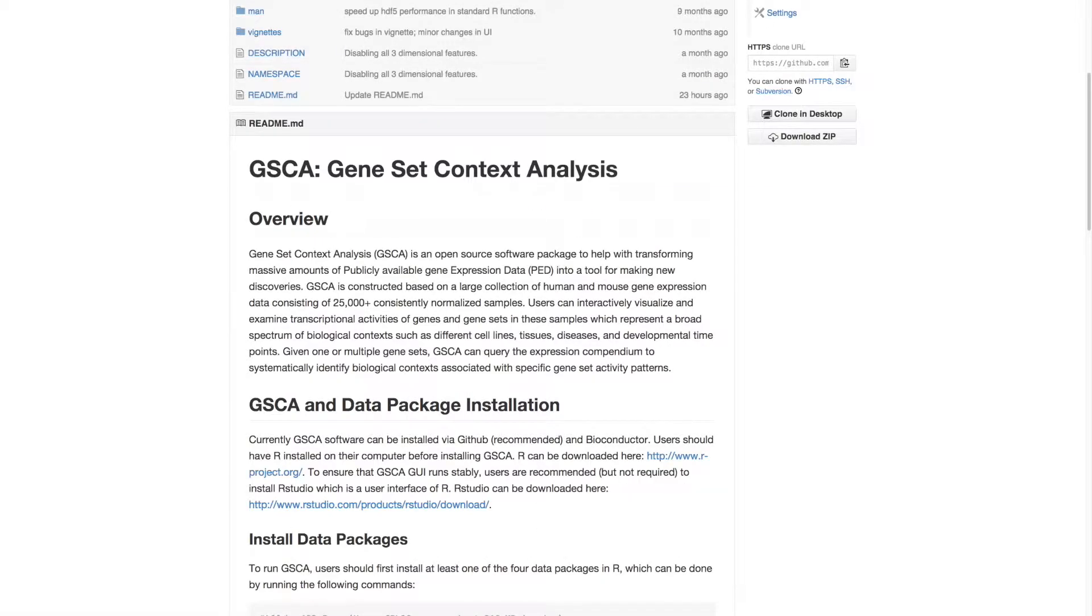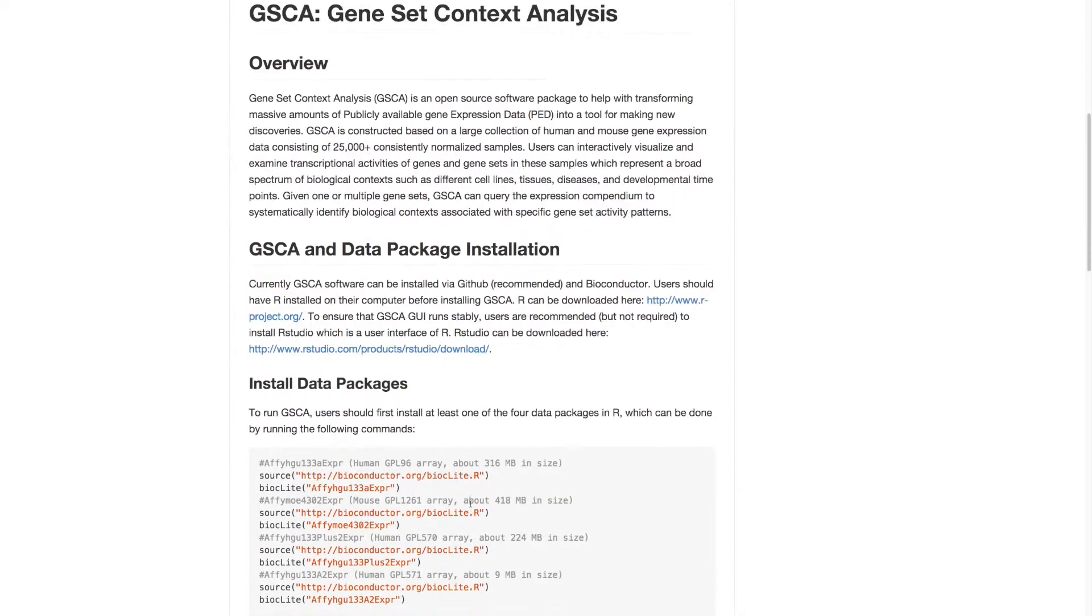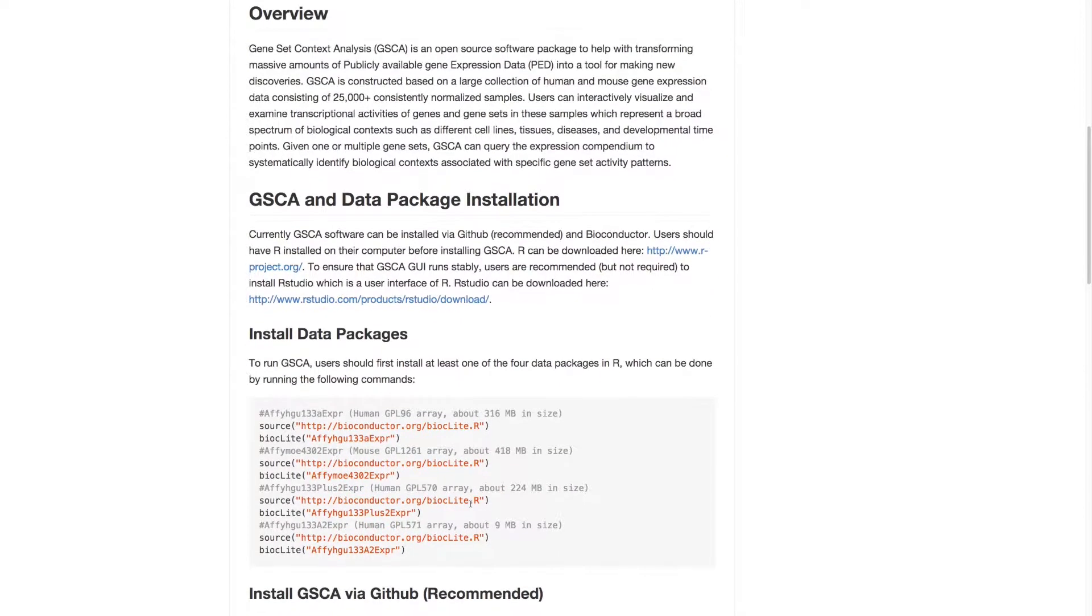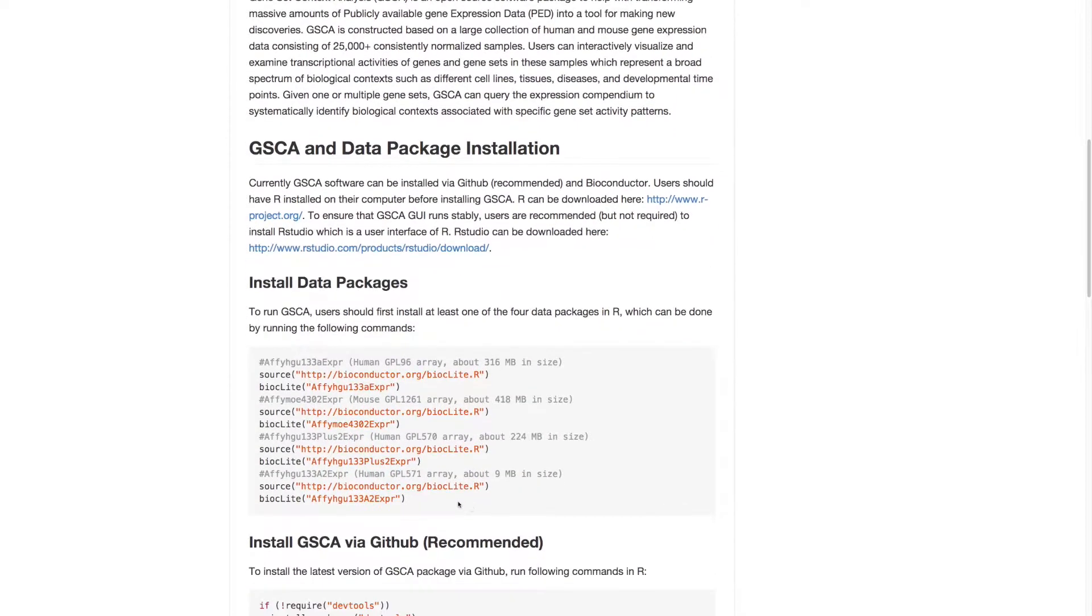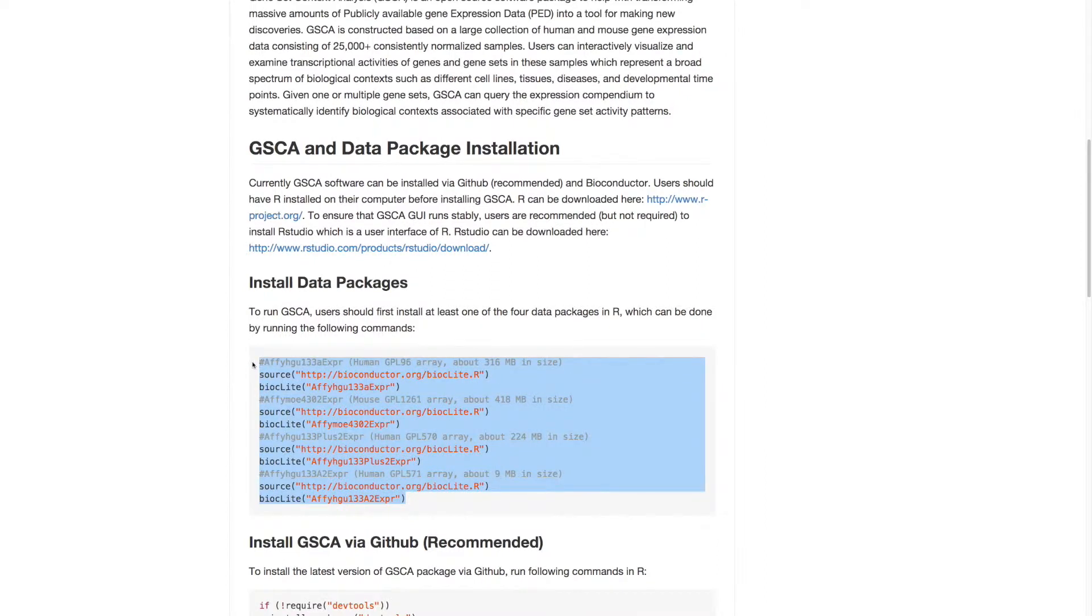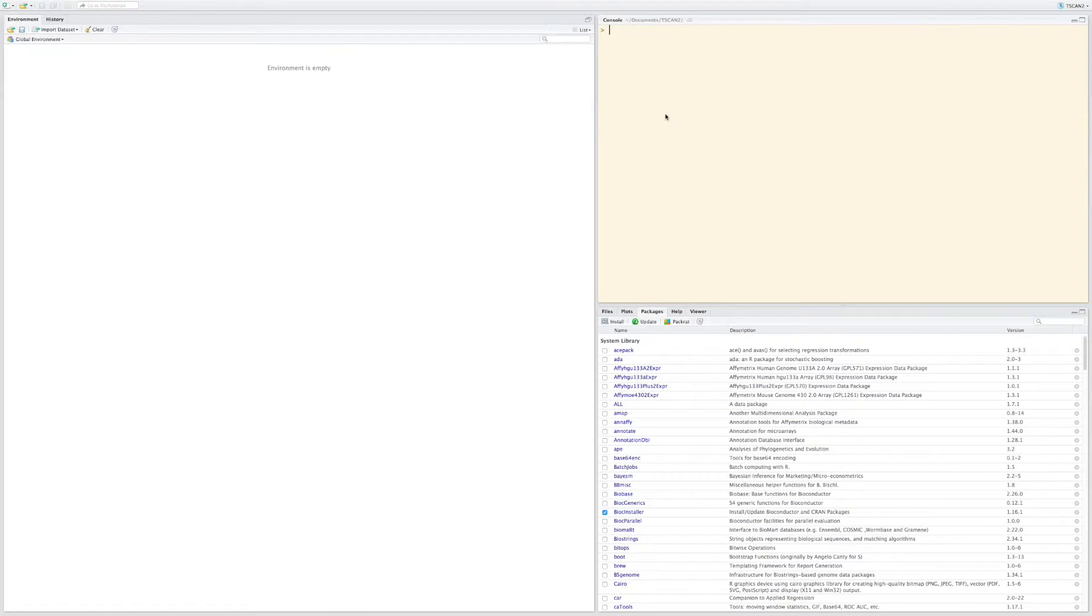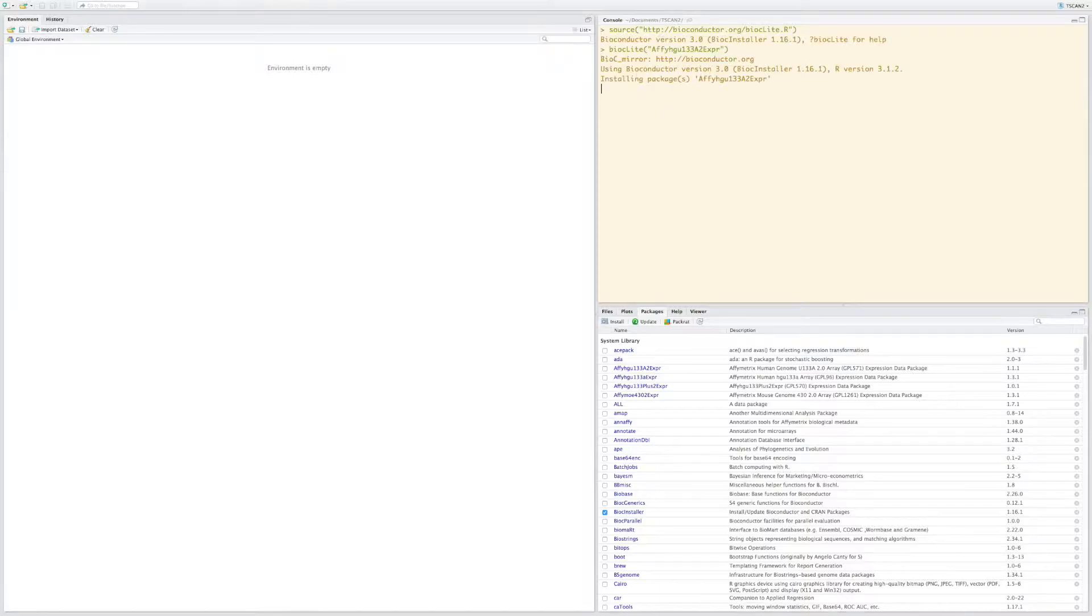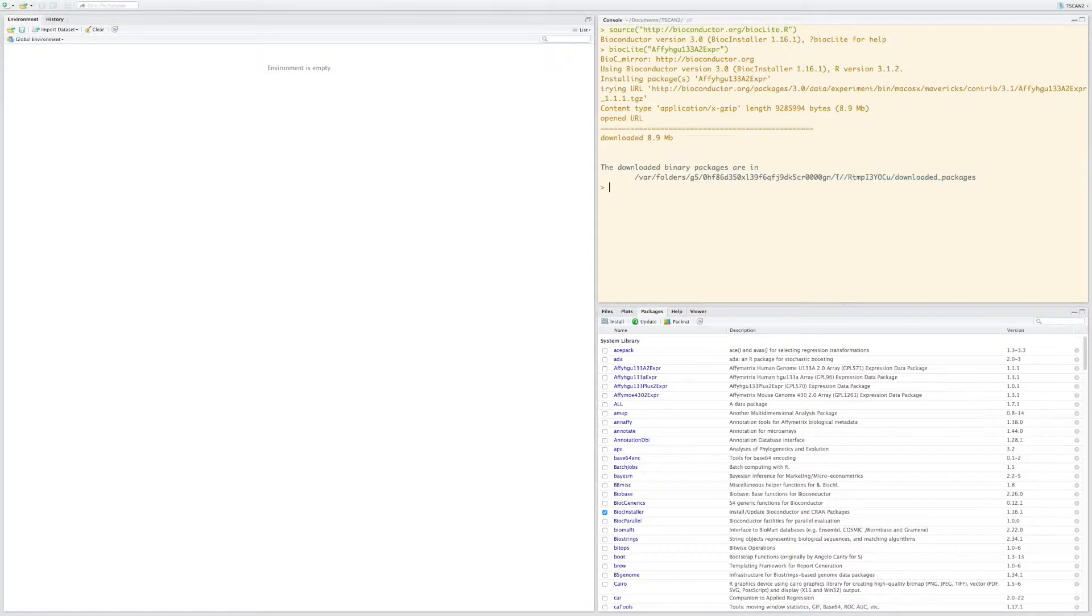GSCA depends on at least one of four data packages, which can be installed by Bioconductor by running these commands in R. For example, to install the data package FEHGU13382EXPR. The package has been installed.